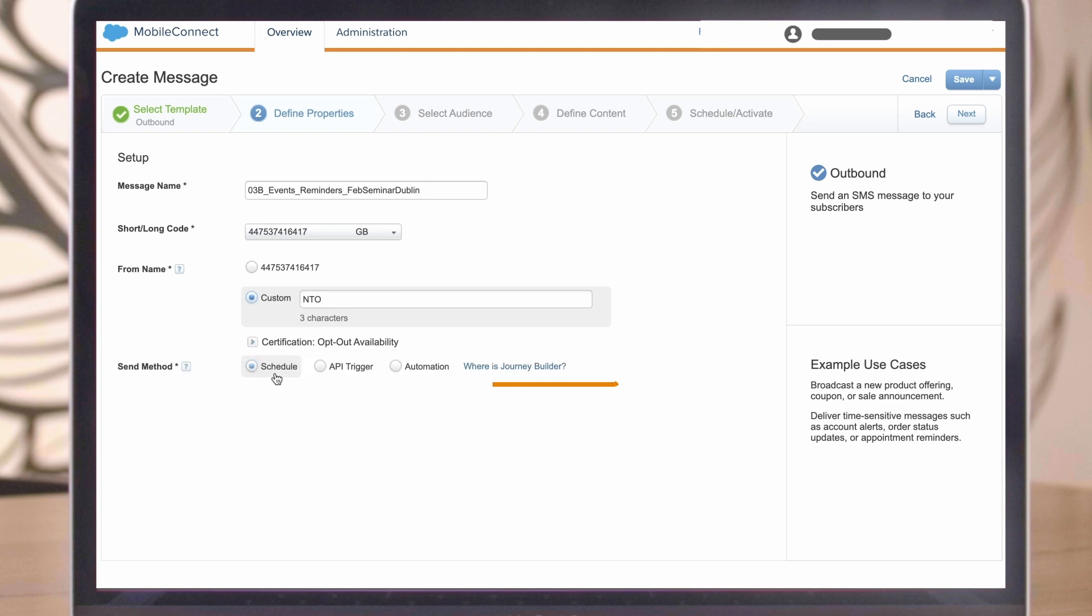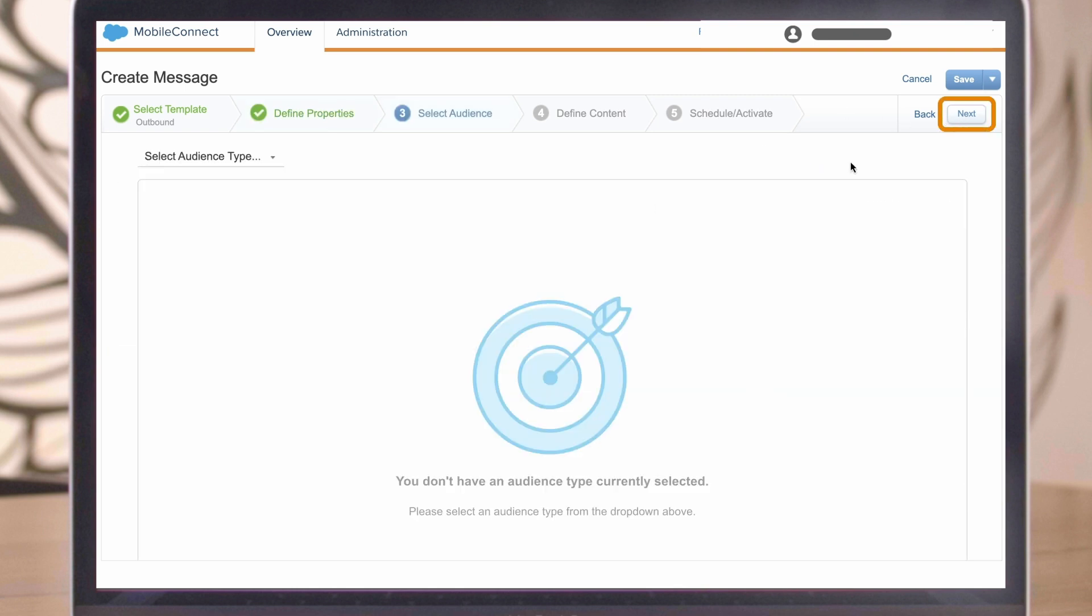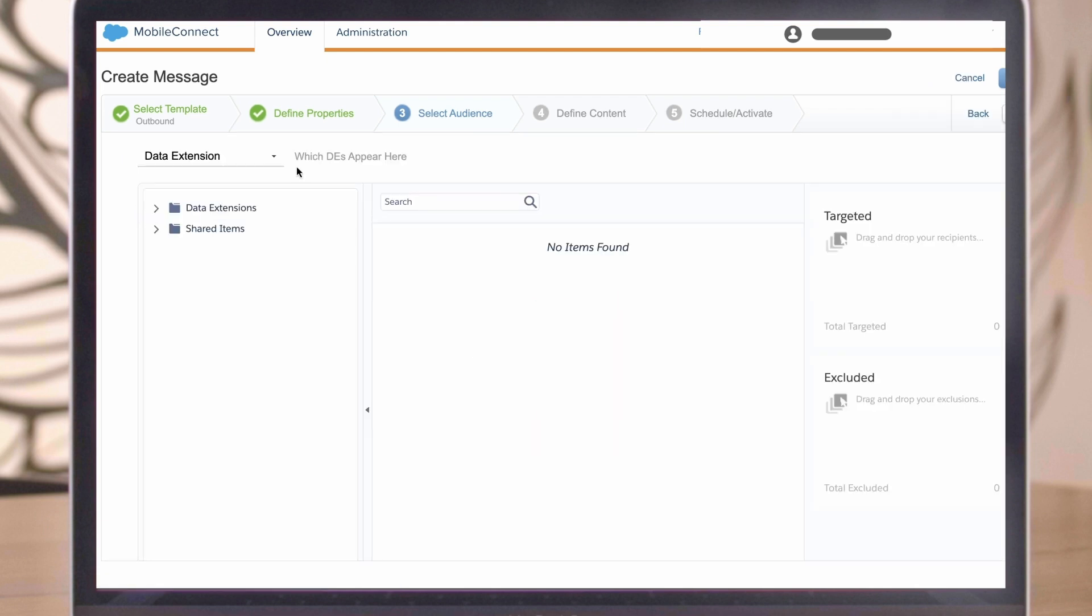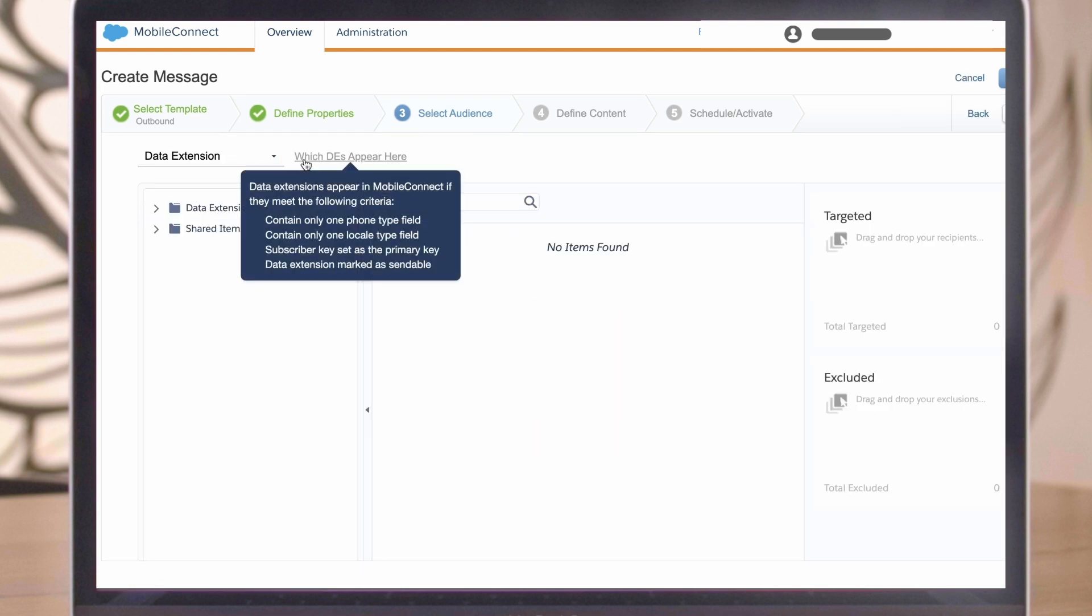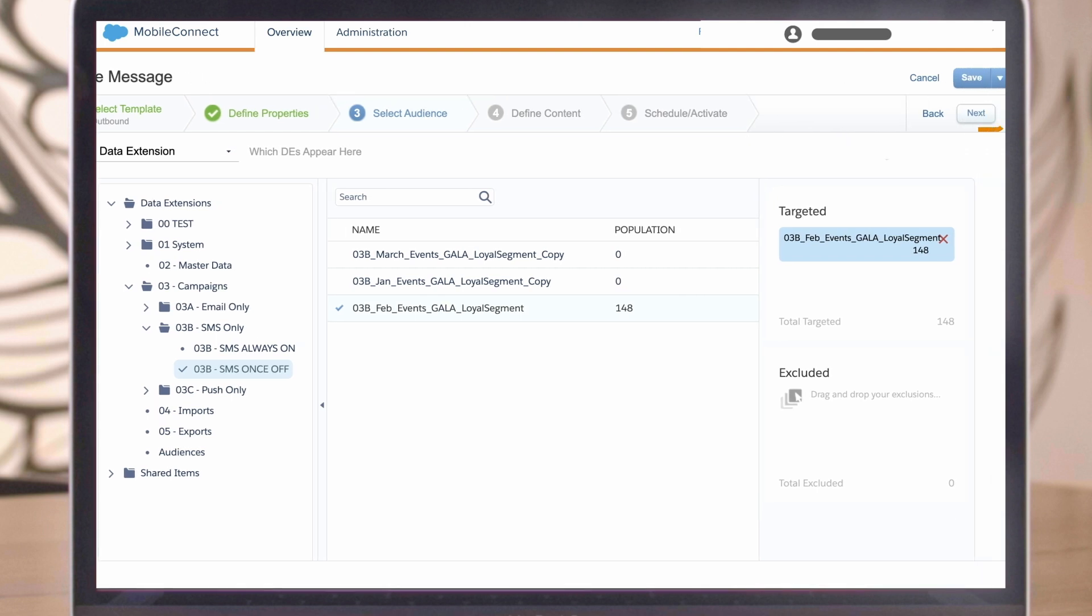Last, select your send method and click Next. The next step is to select the audience. As you can see from the dropdown, you can either use a contact mobile list or a data extension. Data extensions must contain certain attributes or else they won't appear here. To learn more, hover over the gray text. For our example, we will use a data extension. Once you have selected the data extension, click Next.